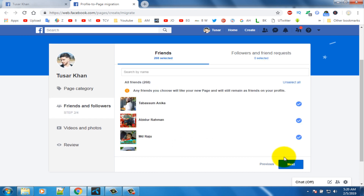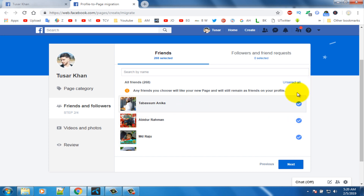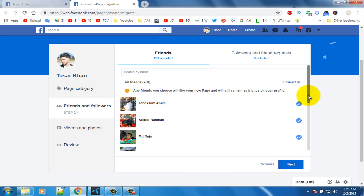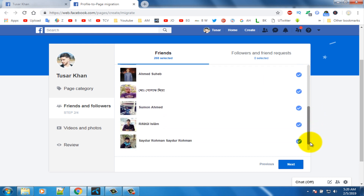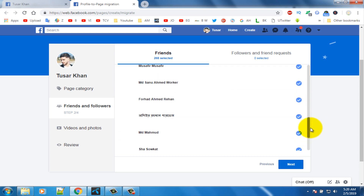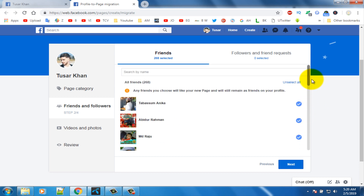Select all friends from here, then click on the next option.